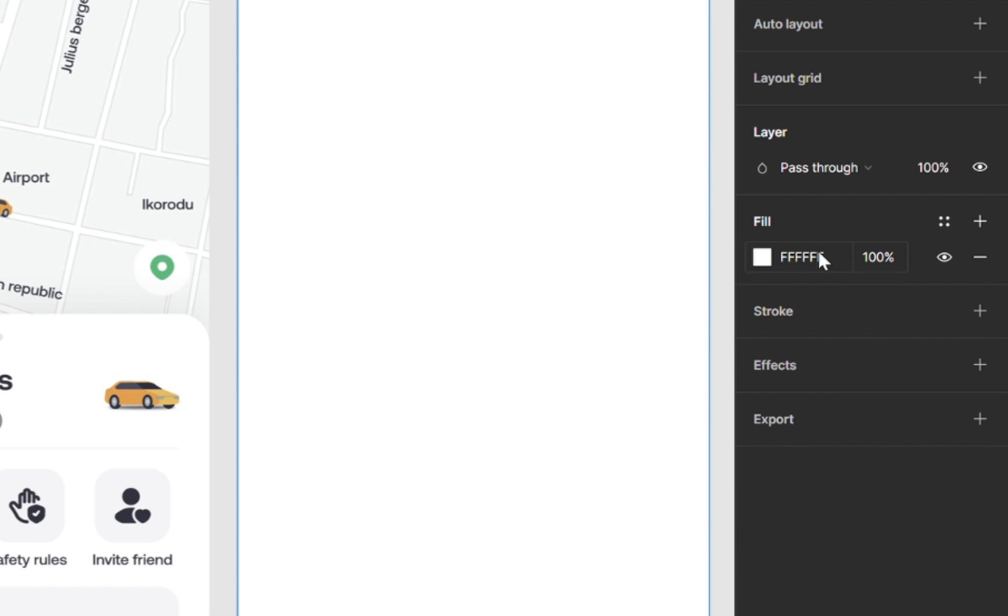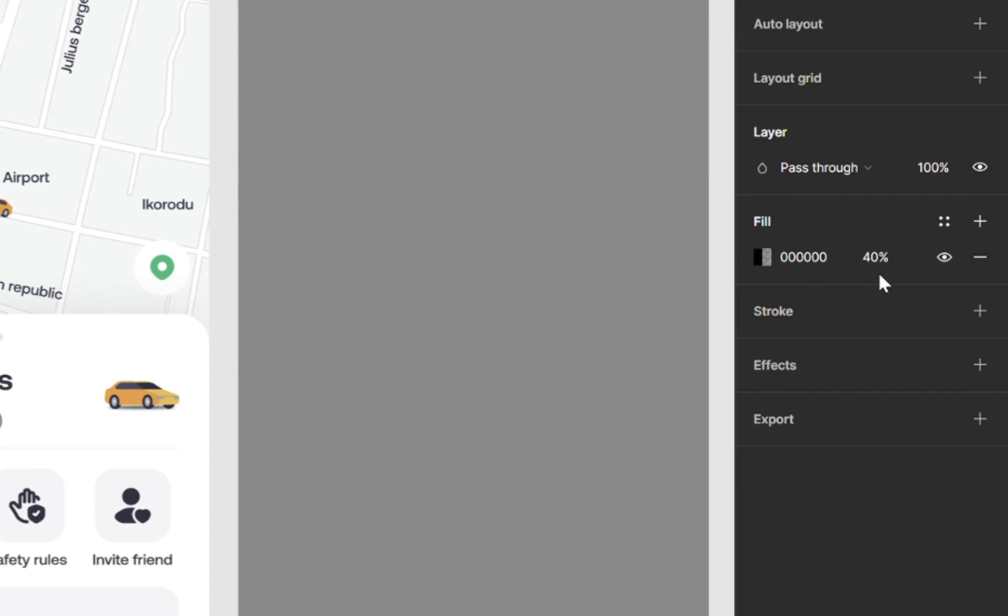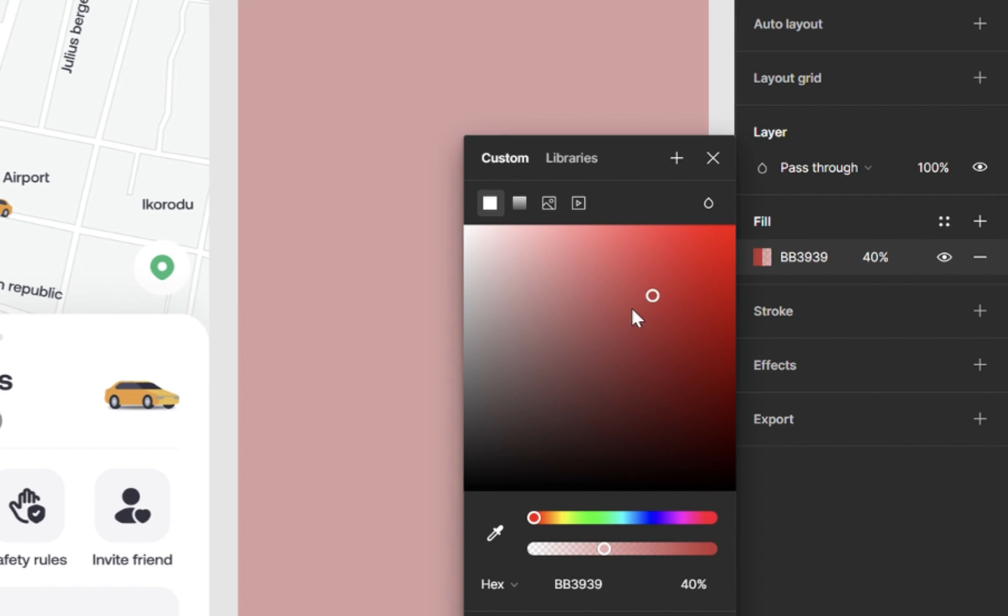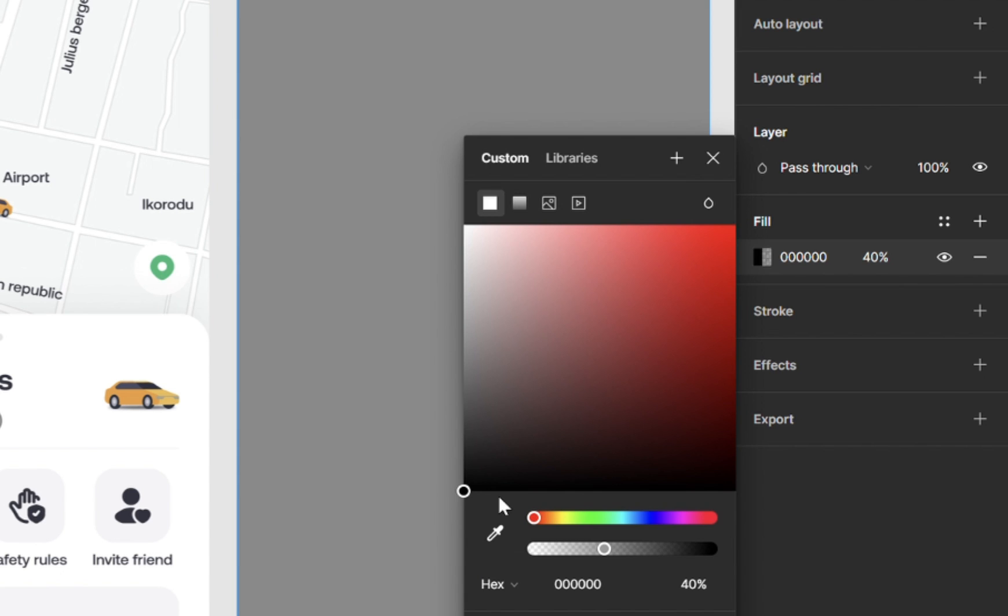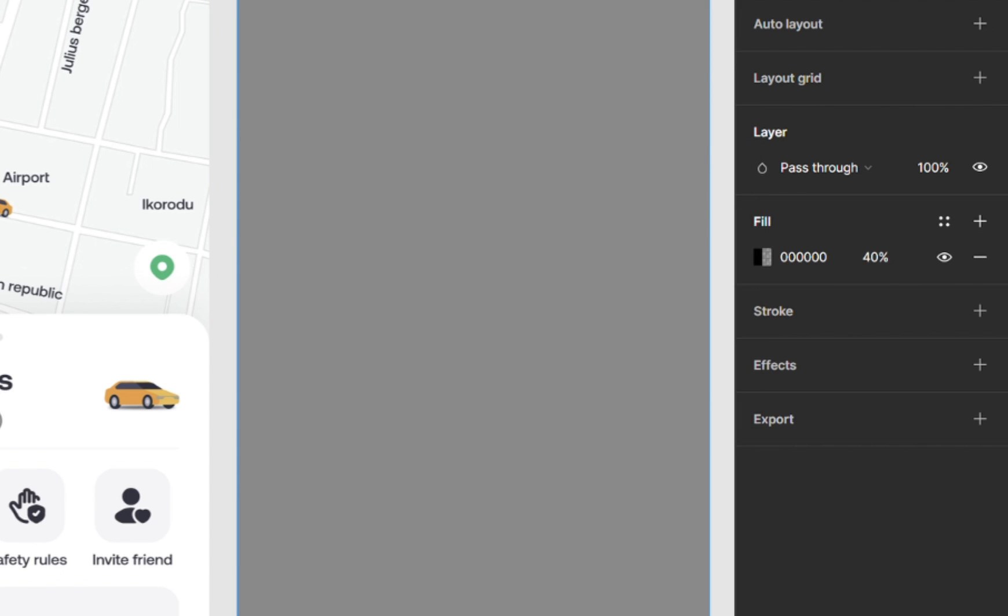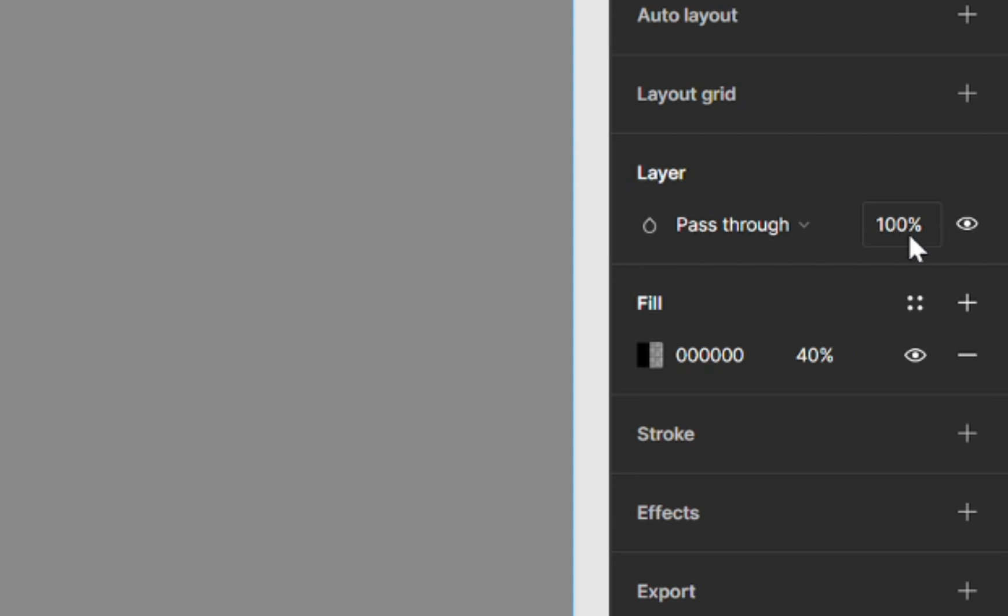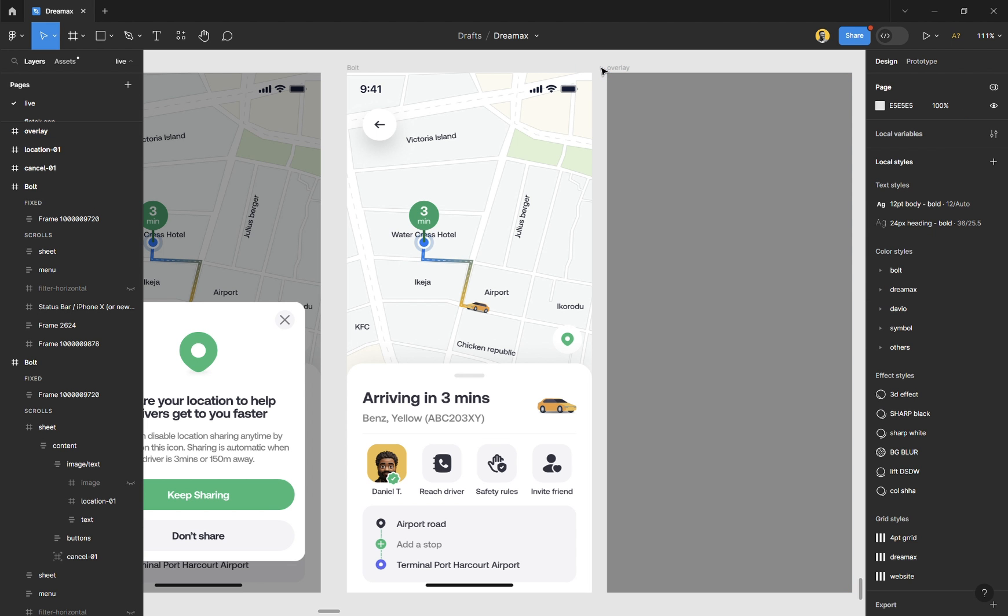I'm going to change this to 000, which is the default black, and change the percentage to 40%. Just type in 40, or you can open here and just drag it down. You can drag anywhere. Just drag it down. Down left and down right is pure black, and the top is white. So we have that at 40%. Don't change this to 40%, if not every element inside of this overlay would take on 40%, and you don't want it looking transparent.